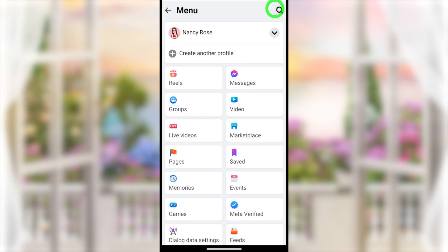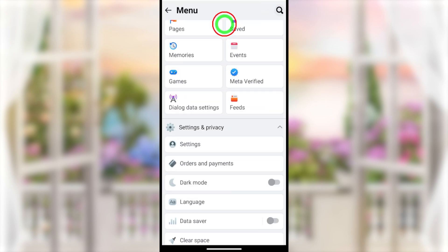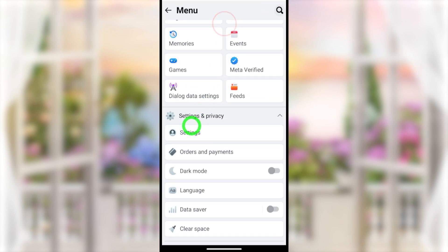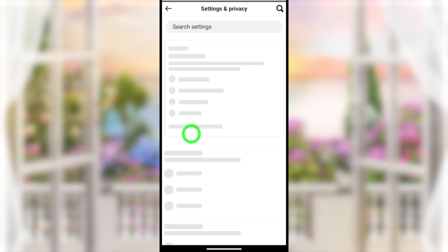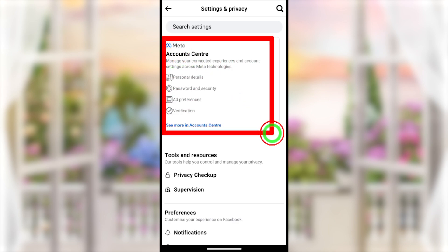Then you have to scroll down a little bit until you find Settings and Privacy. Here you tap Settings to open it, then you will get the Account Center option.